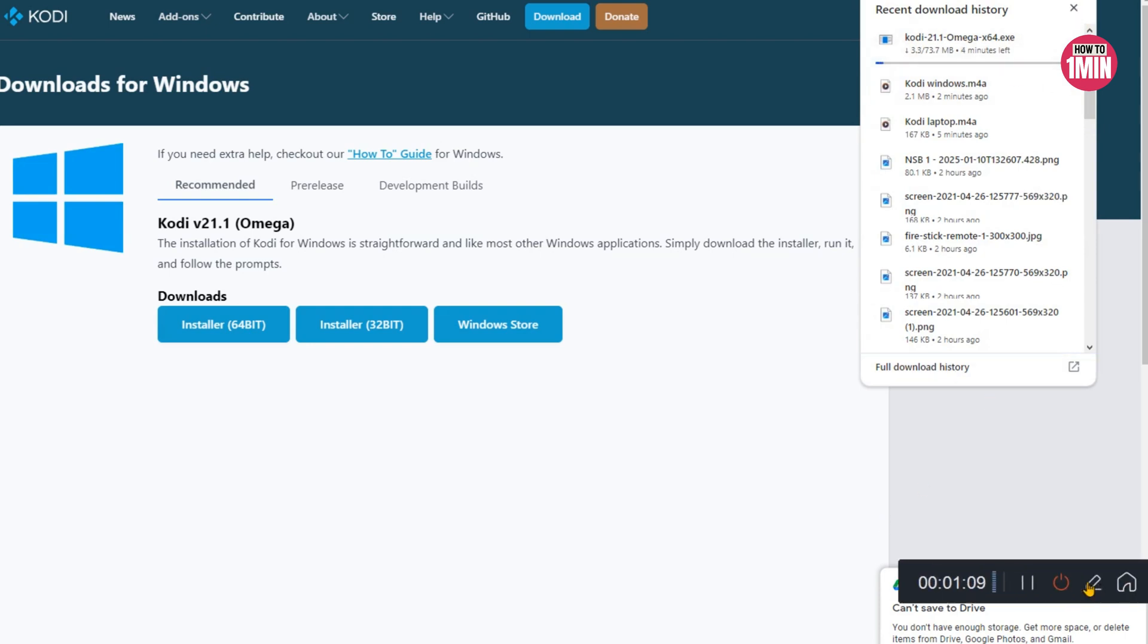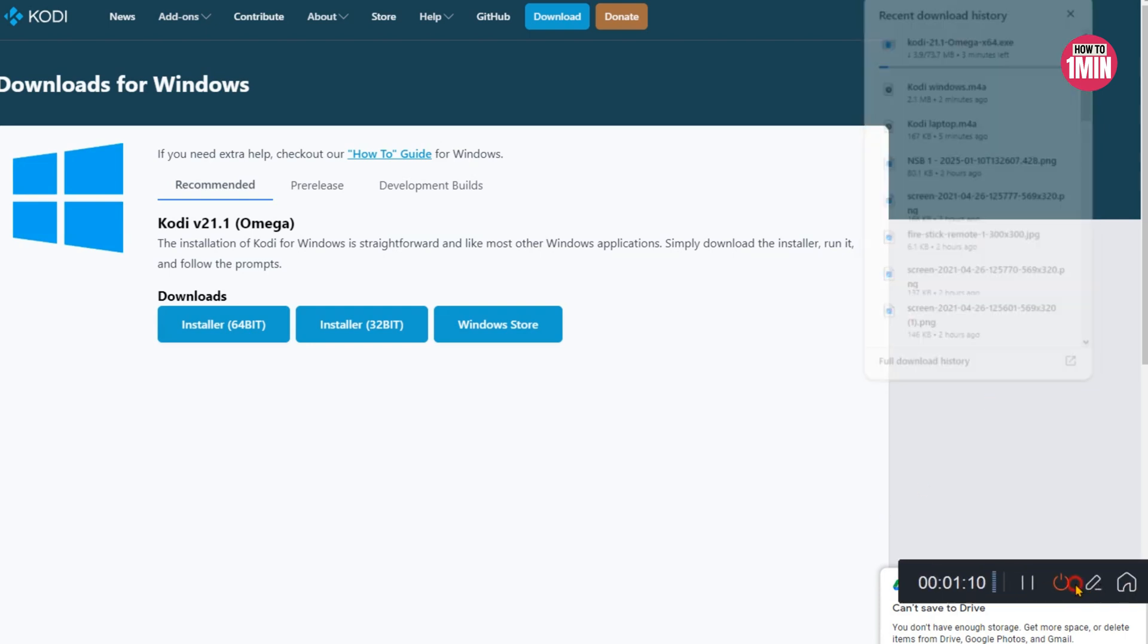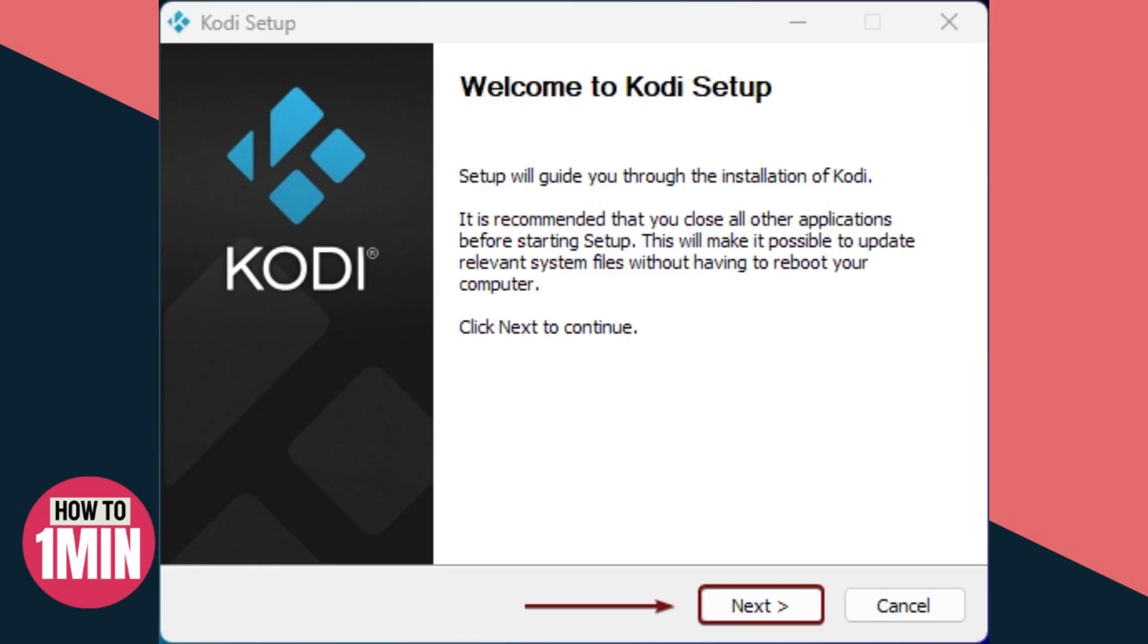Windows User Account Control will prompt for confirmation to allow this app from an unknown publisher to make changes to your device. We will click Yes. The first step is the Welcome to Kodi Installation Setup. Click Next.